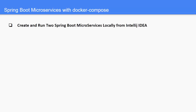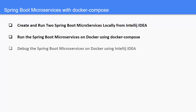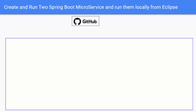In this lesson, first we are going to create and run two Spring Boot microservices locally from IntelliJ IDEA. Then we are going to run the Spring Boot microservices on Docker using Docker Compose. And finally, we are going to debug these two microservices using IntelliJ IDEA.